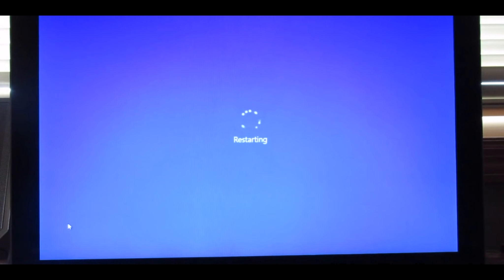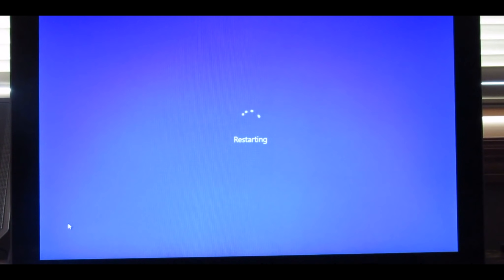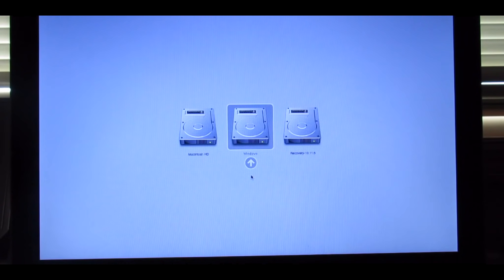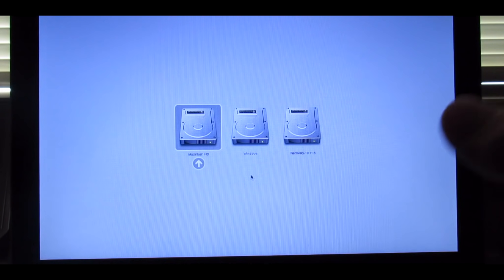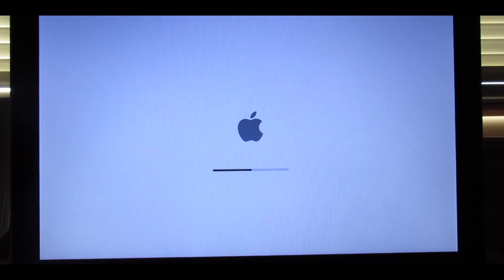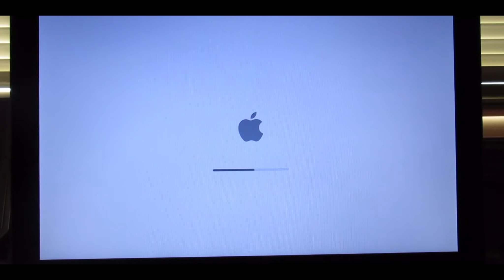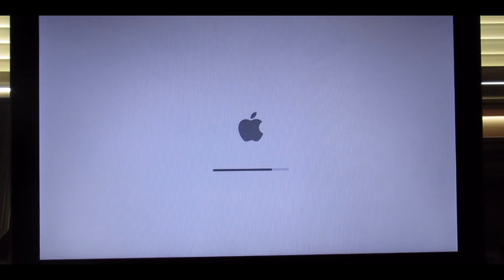And it will say Restarting, and as soon as that screen goes black, it will reboot and hold the Option key. And you can choose between Mac or Windows. And I'm going to boot into Mac, and there's the Apple logo, and I'll show you going from Mac to Windows.